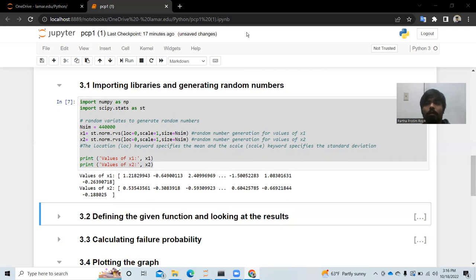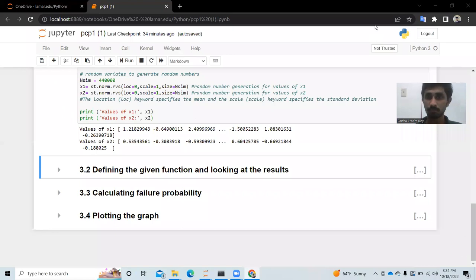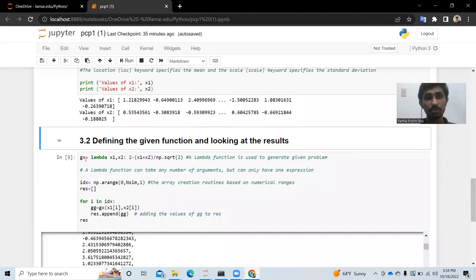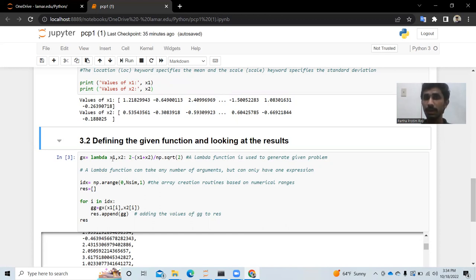Hello guys, this is Naidu. The next step is defining the given function and looking at the results. My colleague previously showed how to generate x1 and x2 values. Now we define the function from the problem. The equation is g(x) = 2 minus (x1 plus x2) divided by the square root of 2. We write this as a lambda function: lambda x1, x2. A lambda function can take any number of arguments but can only have one expression.